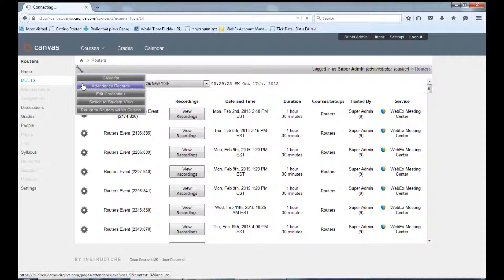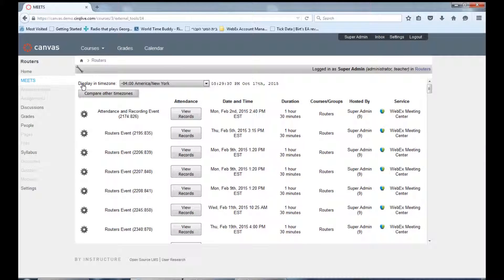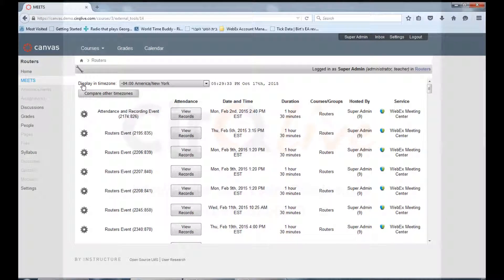Click on Attendance Records. This will give you access to the attendance records of each WebEx event within this course.